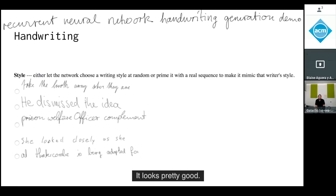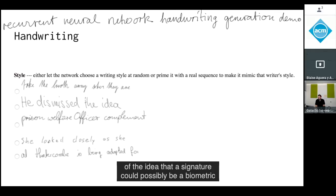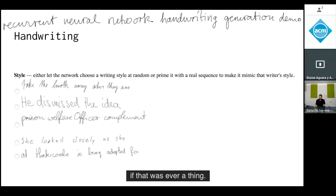It's convincing and looks pretty good. This is certainly the end of the idea that a signature could possibly be a biometric, if that was ever a thing.